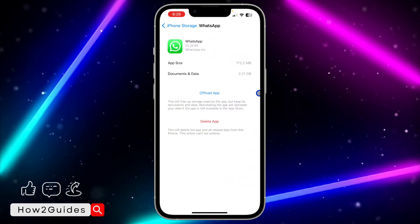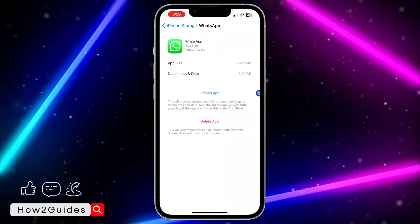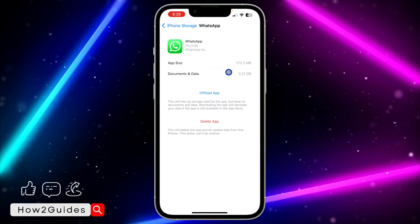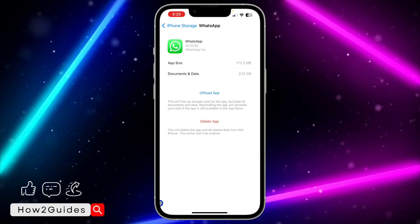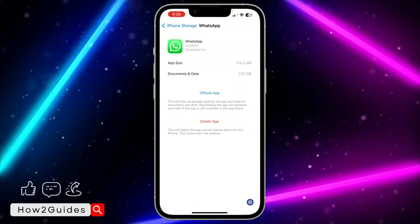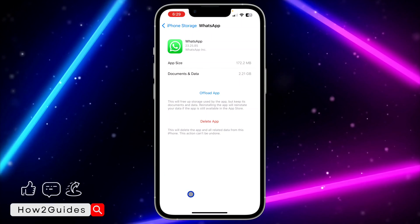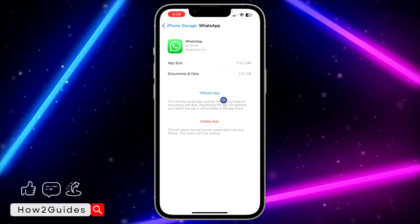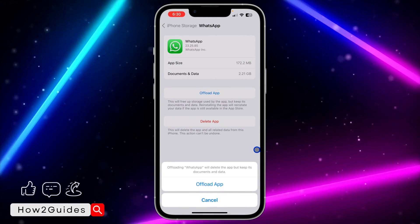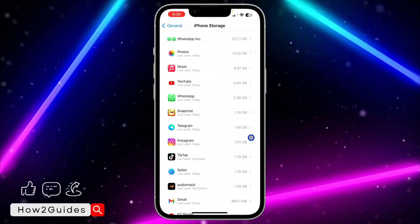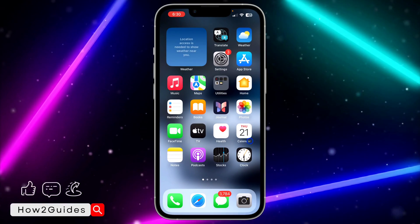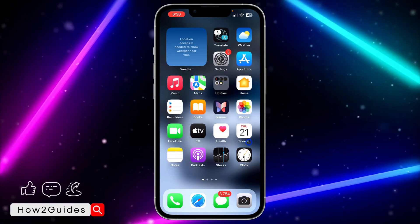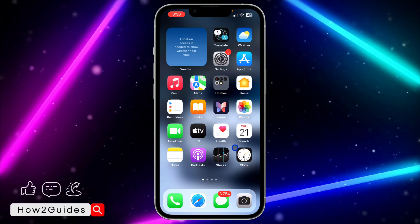Once you offload it, note that nothing is going to happen to your chats, your documents, your photos, videos, everything. So just offload your WhatsApp, and after offloading it, reinstall it. Once you reinstall it, that might fix the issue.